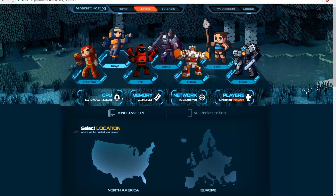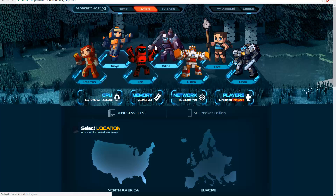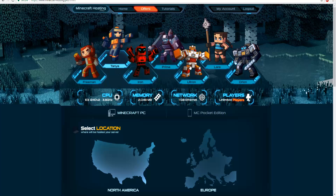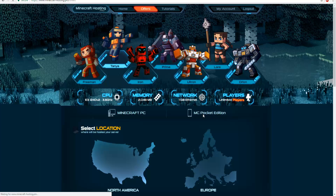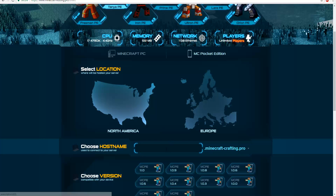So the very first thing is you want to go to Offers and then you want to click the different package that you want. I'm going to go with the 2 gigs, and then over here on the right hand side it has the PC edition and Pocket Edition. Go ahead and click Pocket Edition, then select your location and we'll do basically test MCPH vid.